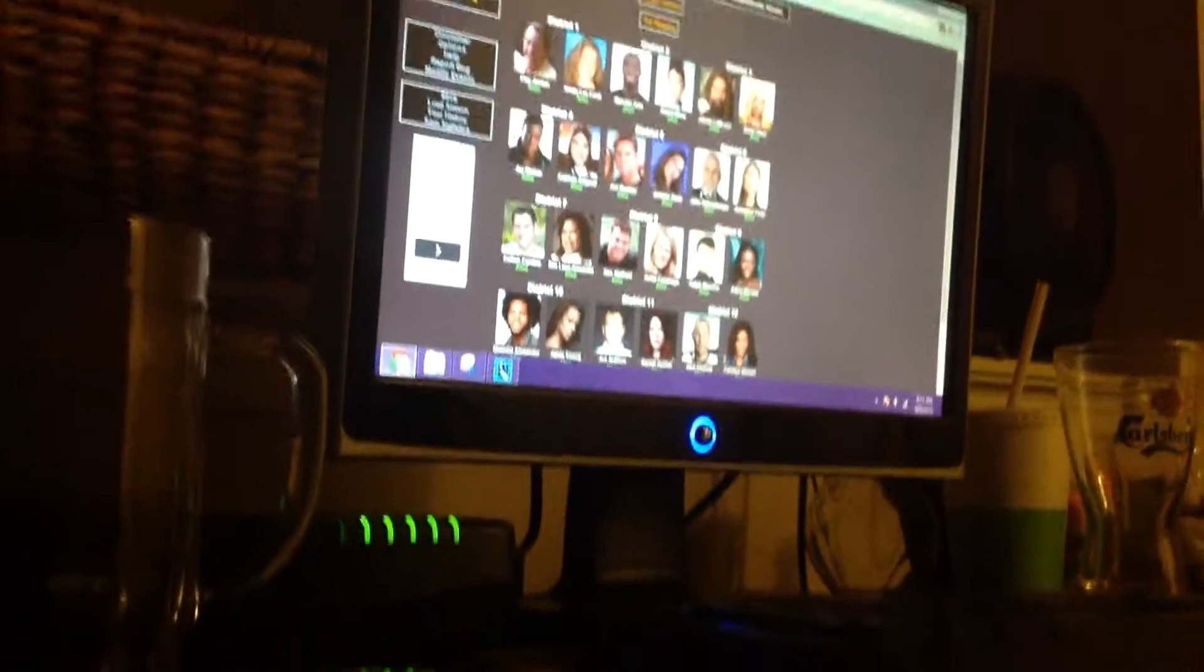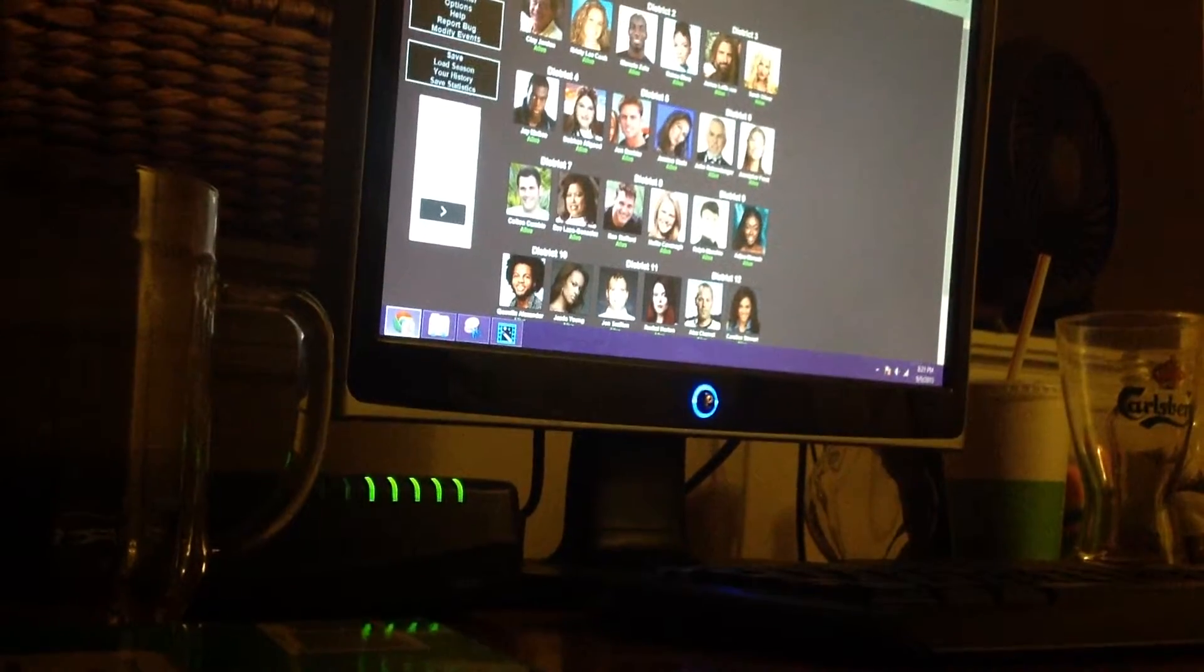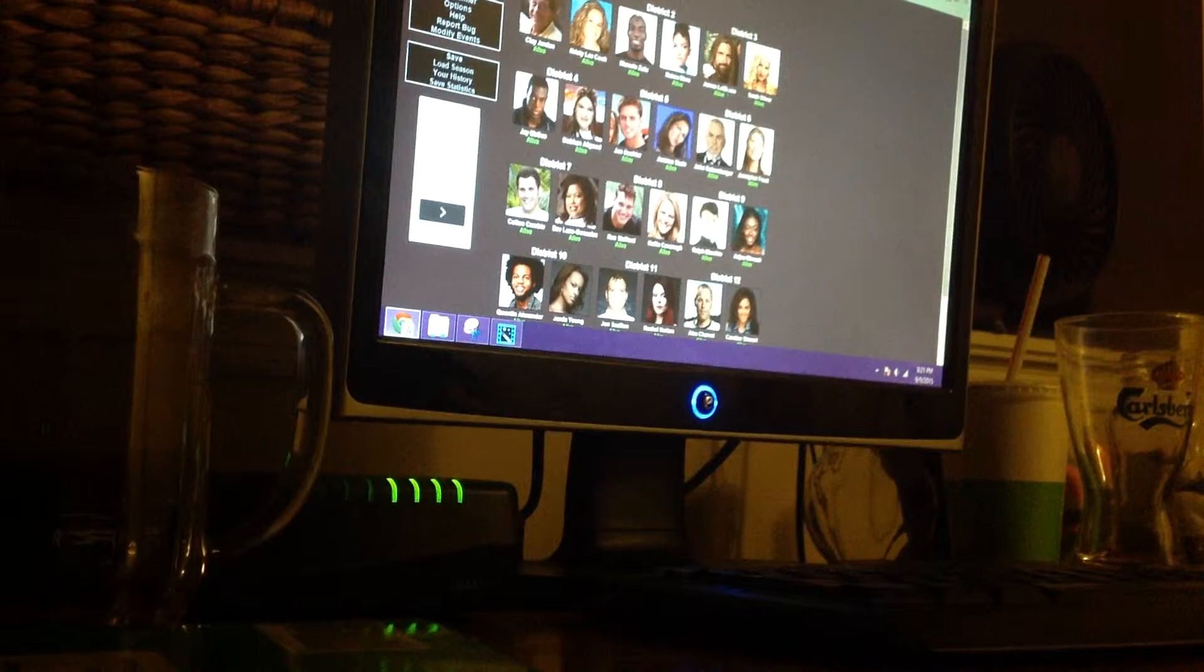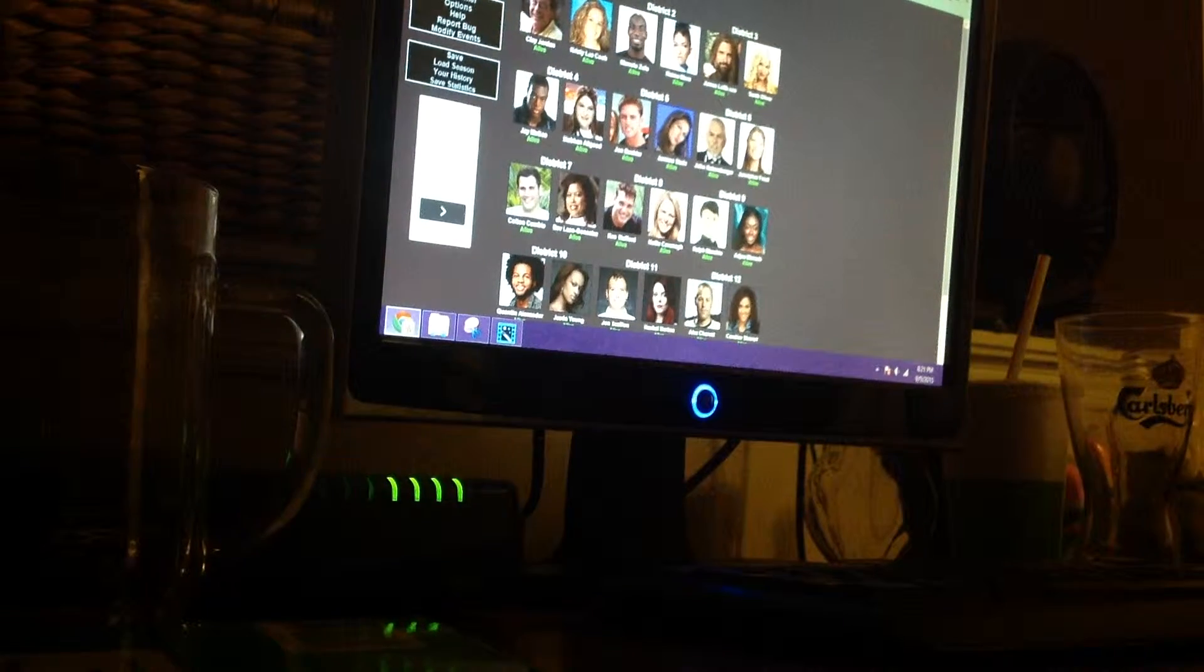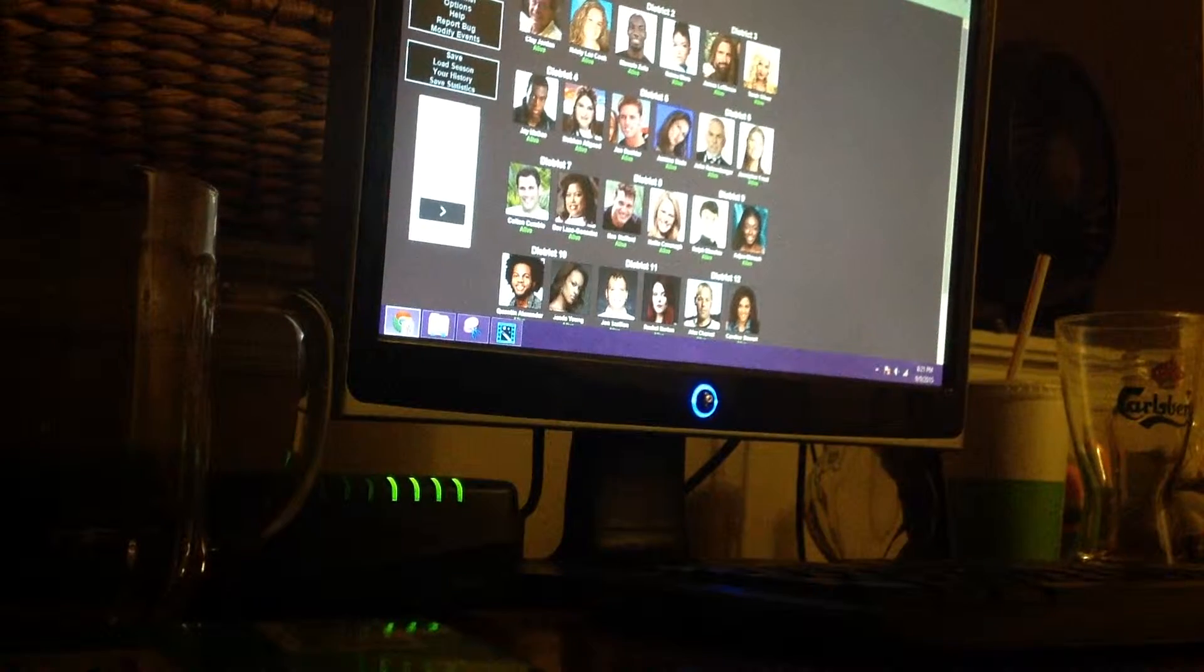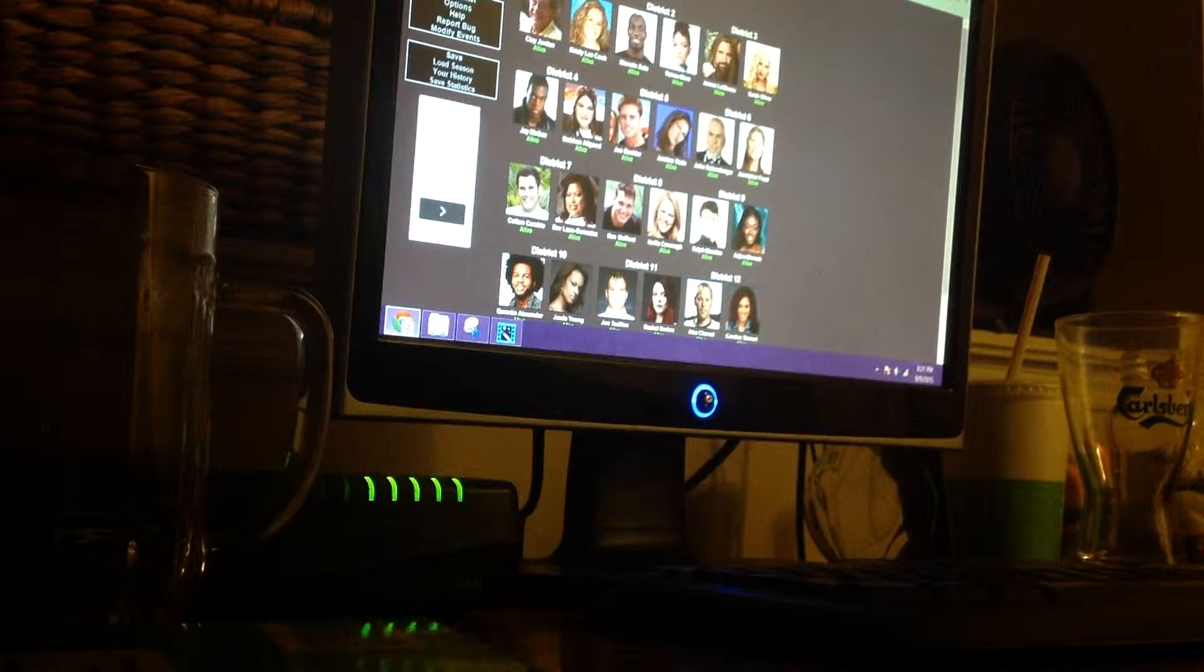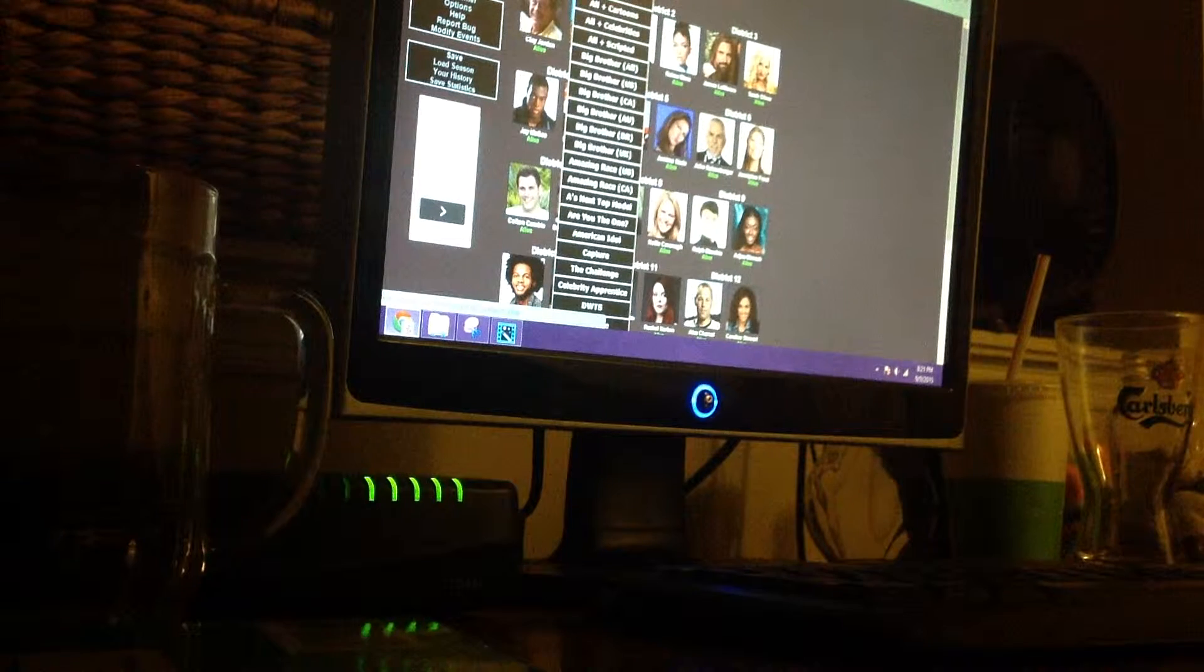Hey everyone, welcome to The Hunger Games simulator. So right now I'm just doing a random one.